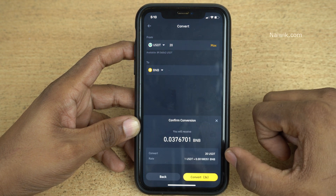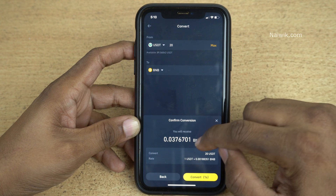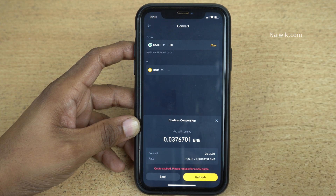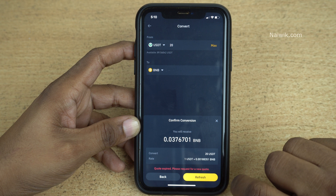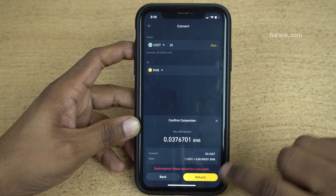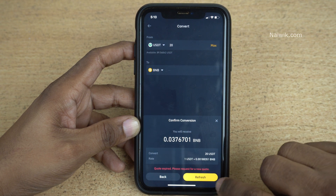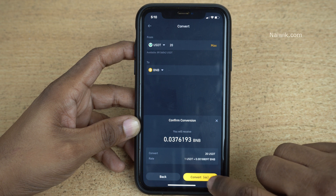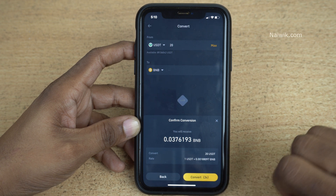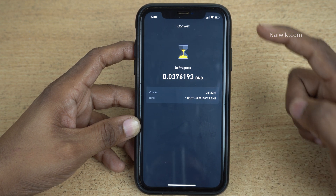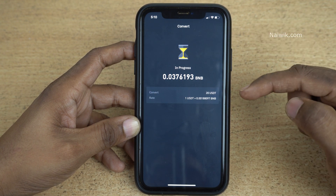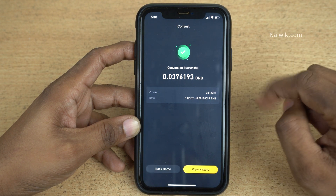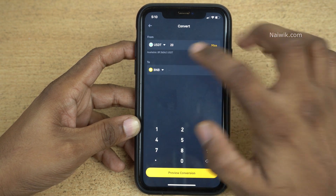Here you can see that for 20 USDT I will get 0.0376 BNB. Note that you will get a message saying 'code expired' if you wait too long — click on Refresh, then click on Convert. Here you can see that the conversion is in progress and the conversion is successful, so go back.